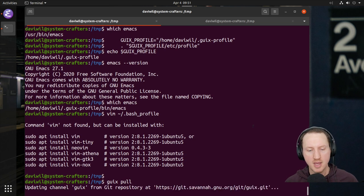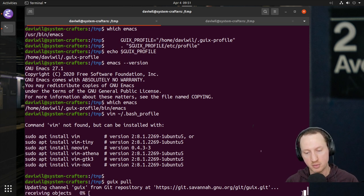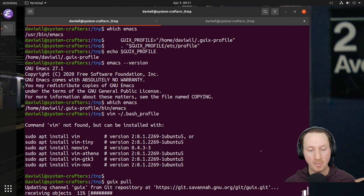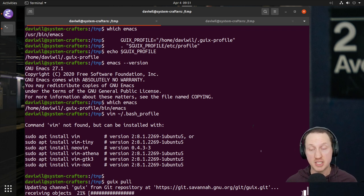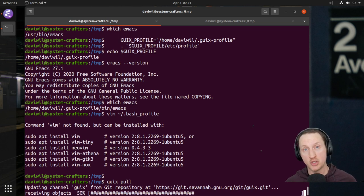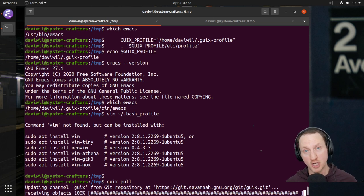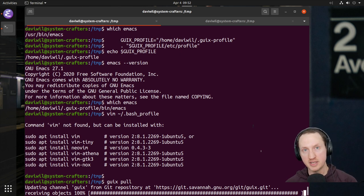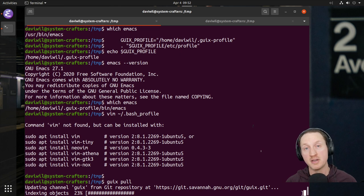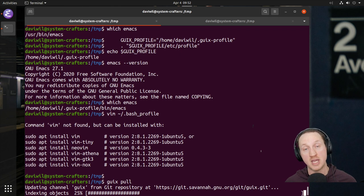I'm going to run 'guix pull'. What this actually does — you can tell from the message line — it's updating the channel 'guix' from the git repository at git.savannah.gnu.org. This is the main Guix development repository. Whenever you run guix pull, it's pulling the latest changes from this repository. This means Guix is a rolling-release distribution or package manager — anytime you update your channels, you're getting the latest stuff. If someone made a commit 30 minutes ago, you're going to get that commit and whatever packages were updated.